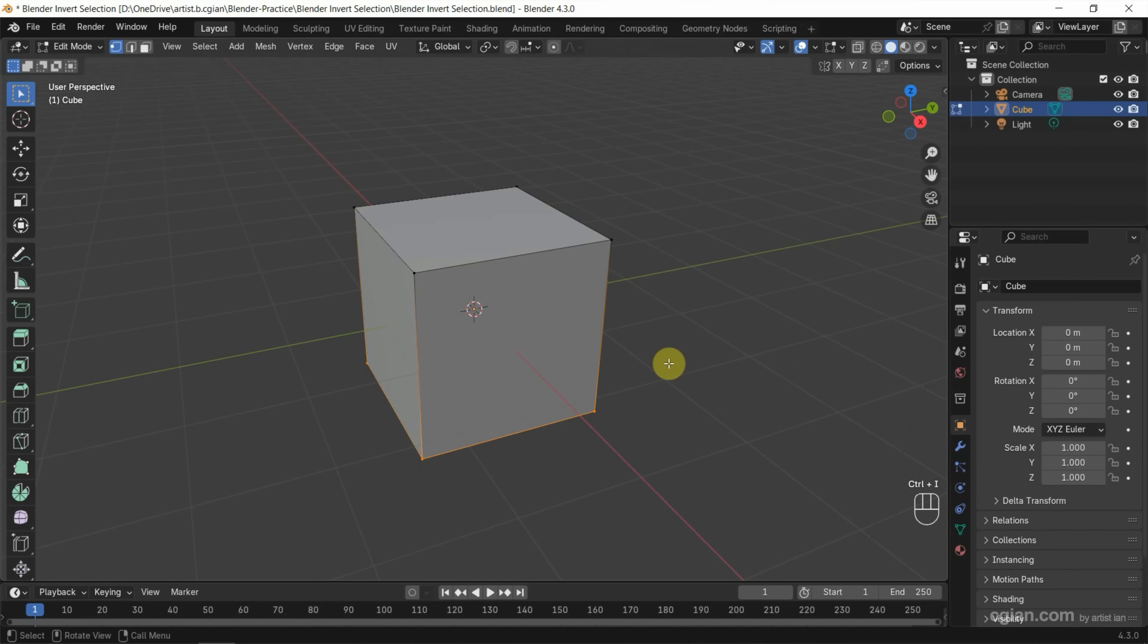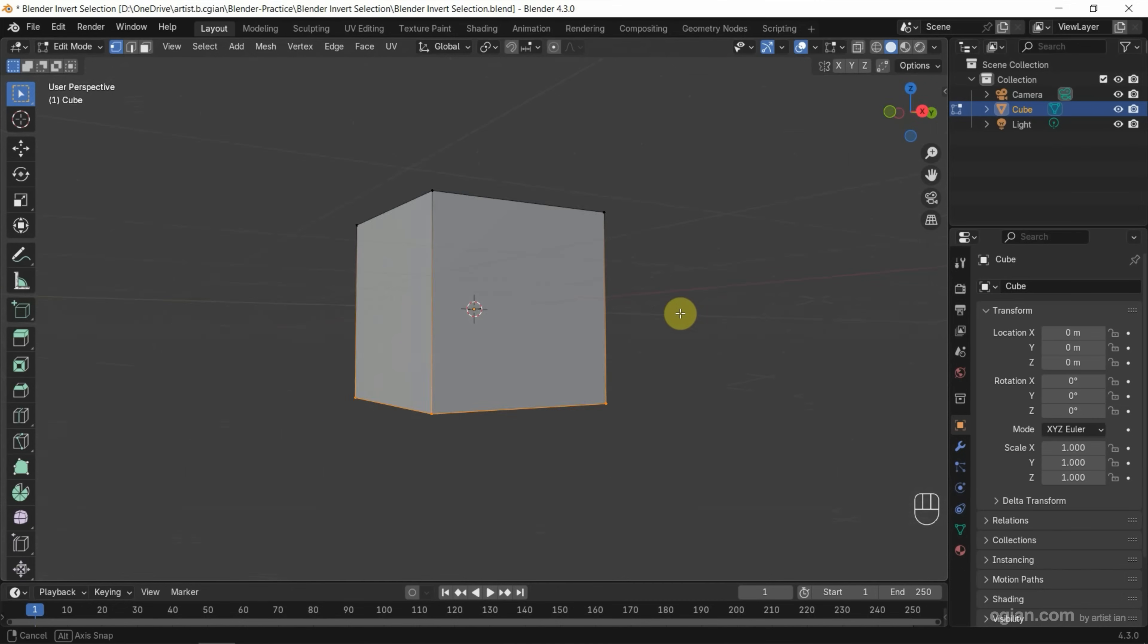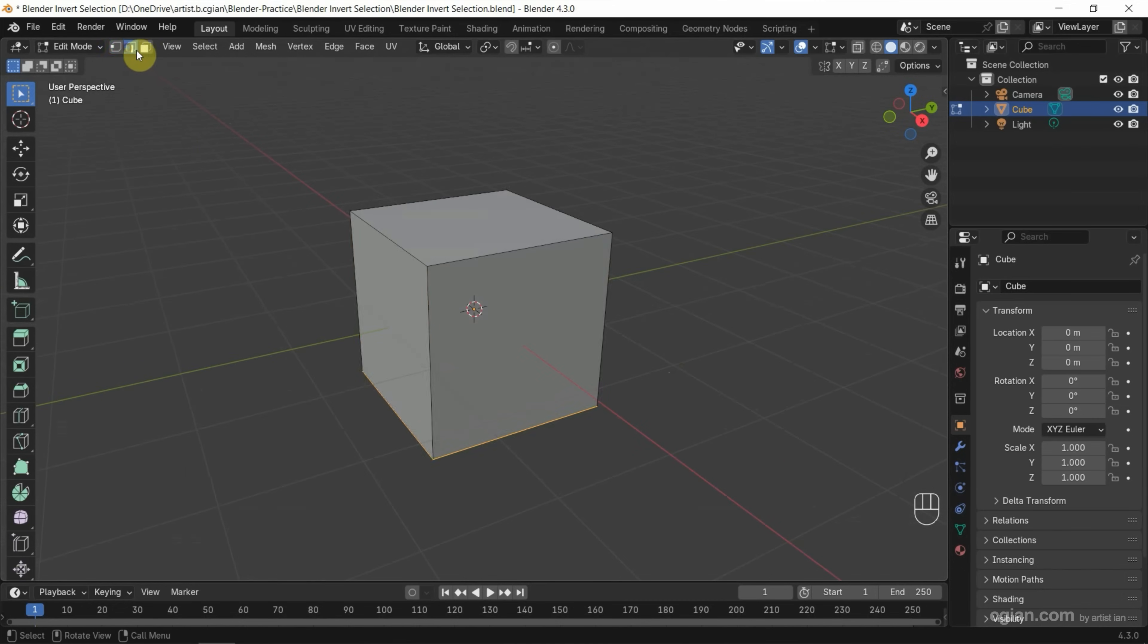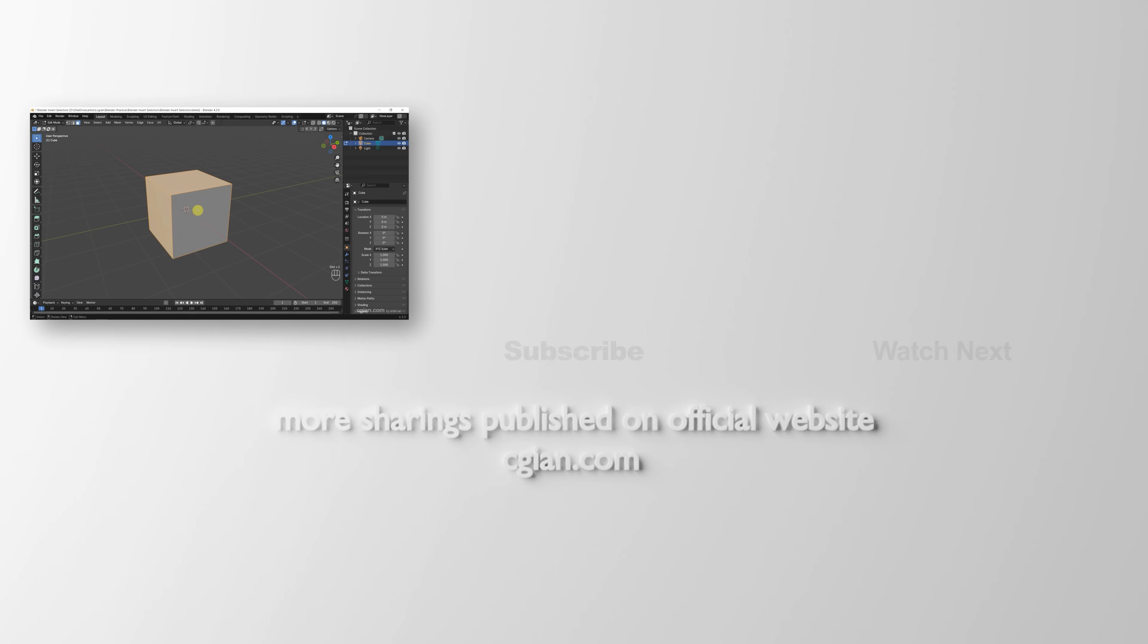We can make selection for the bottom vertices. So we can make the same selection for the edge and the face. I select the face. And then make invert selection by Control-I to make invert selection.